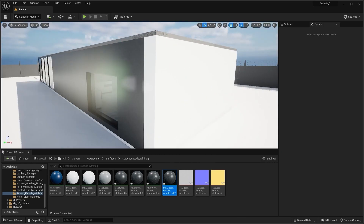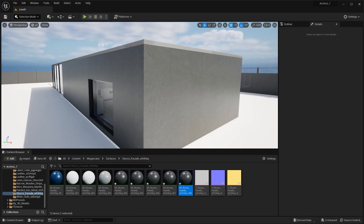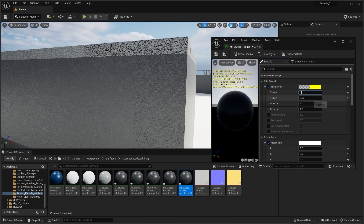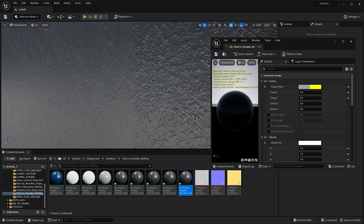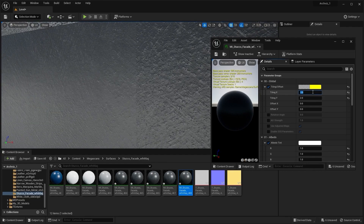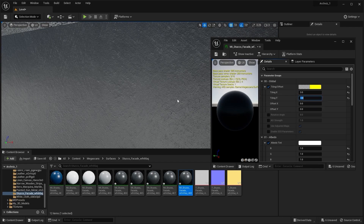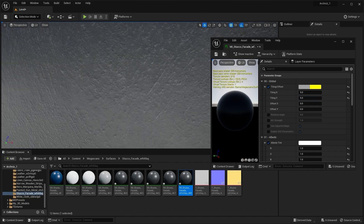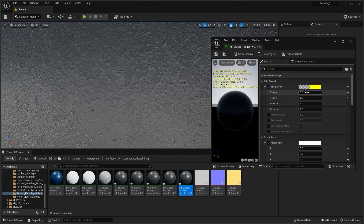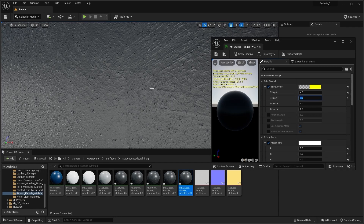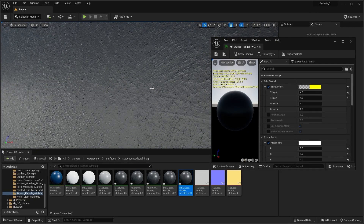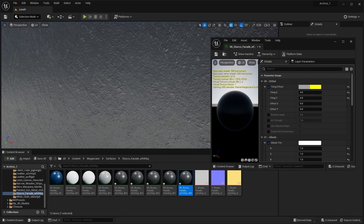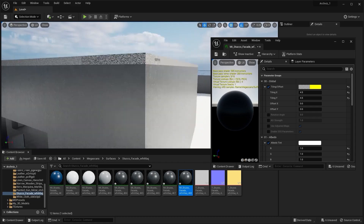Let's create another copy and apply this material instance on this wall. We need to adjust the tile size — let's try 2, then bring it down to 3, then try 5. 5 is just too much so let's bring this down to 4, then try 4.5. Yeah, I think 4.5 is fine.